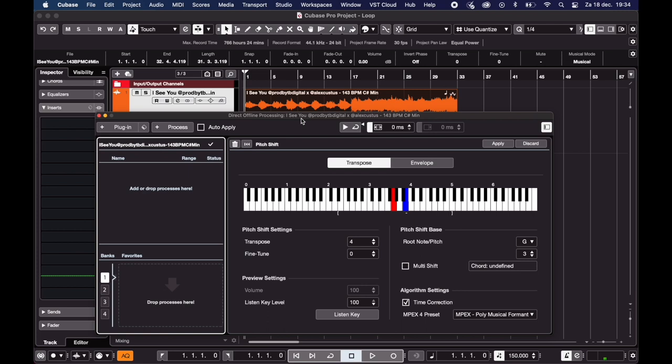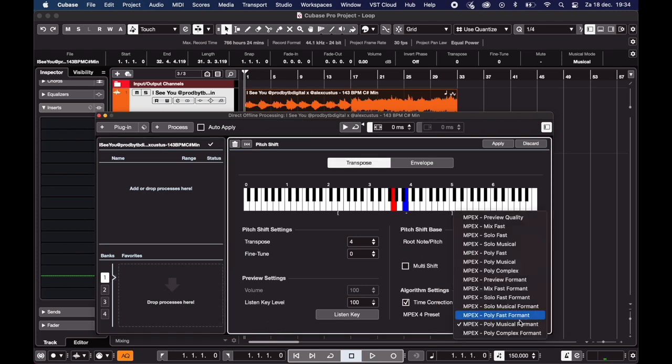For the algorithm I usually go for the poly musical formant. It'll get you a quality sound and it takes up less CPU than the complex one.